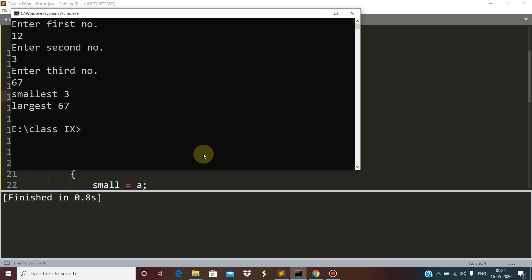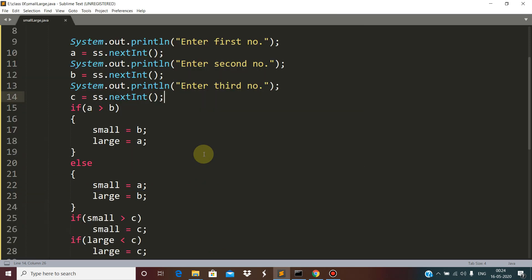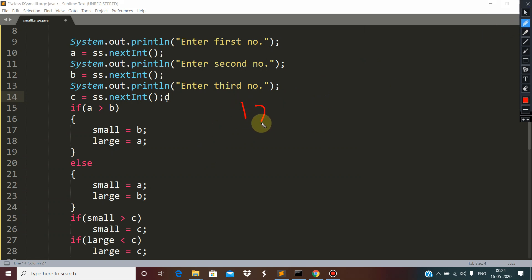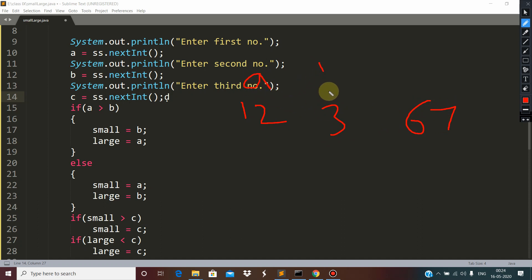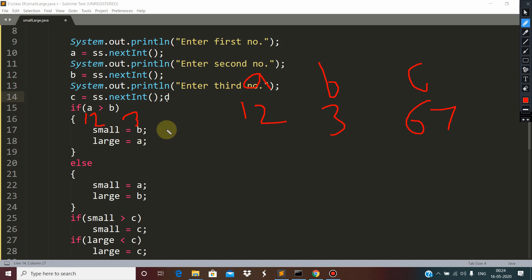The smallest is 3 and the largest is 67, for inputs 12, 3, and 67. Let's walk through the logic: a is 12, b is 3, c is 67. First we compare a and b — 12 is more than 3, so small becomes 3 and large becomes 12.